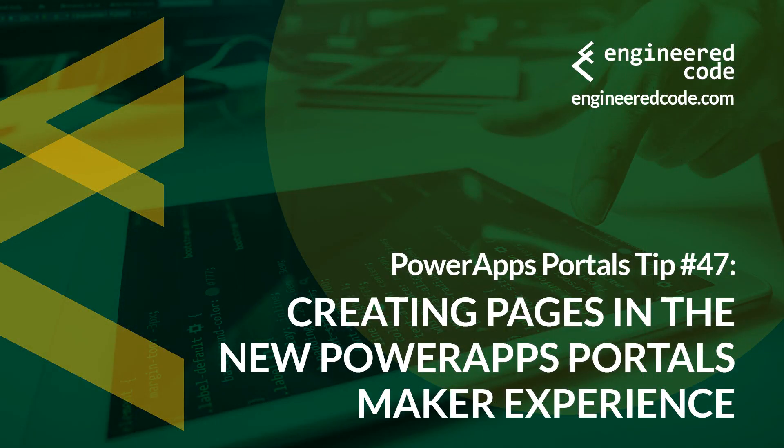Thanks for watching, and I hope you found PowerApps Portals tip number 47 on creating pages in the new PowerApps Portal Maker experience useful.